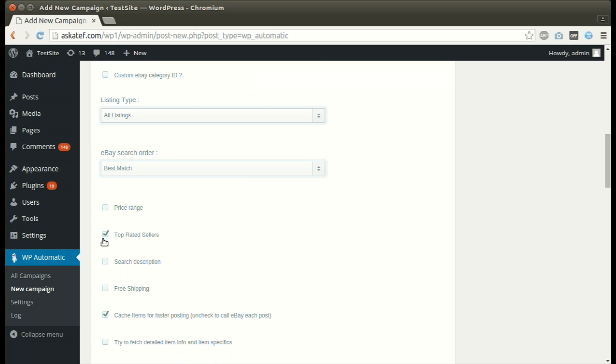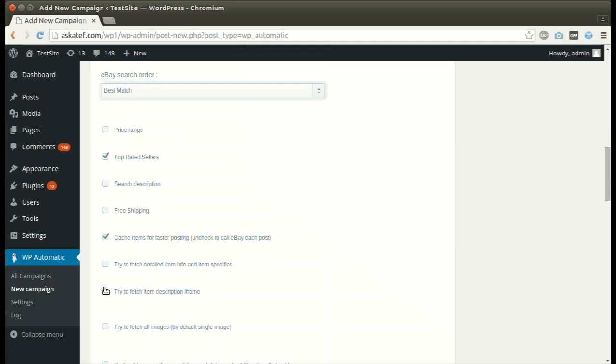We can also post from top-rated sellers only. Activate this option to search the description. Activate this option if you want to post only free shipping items.